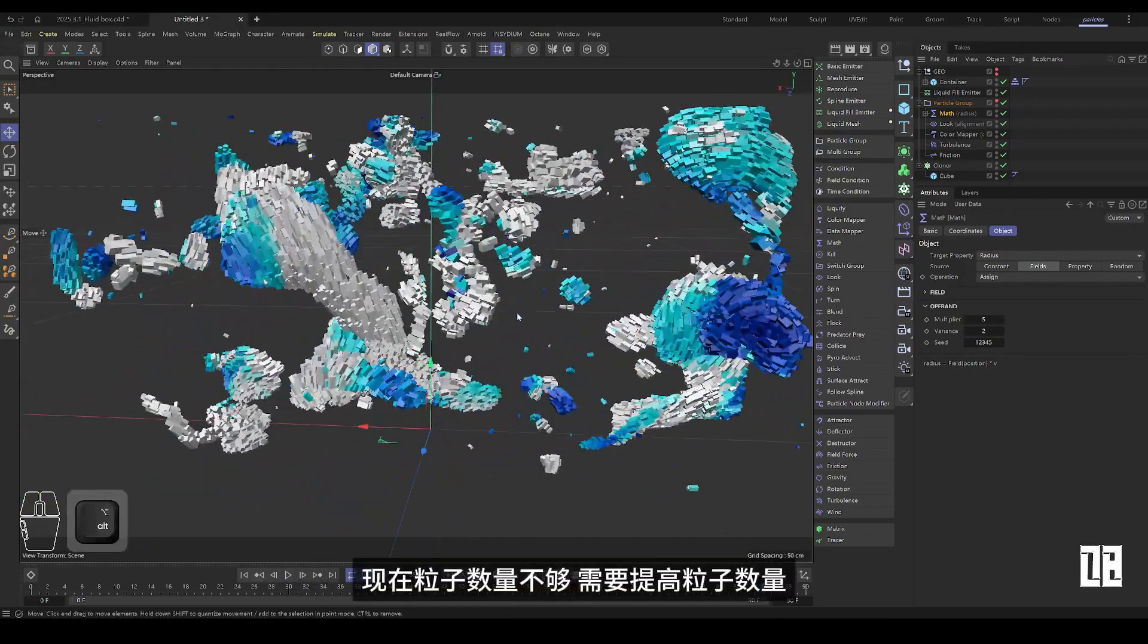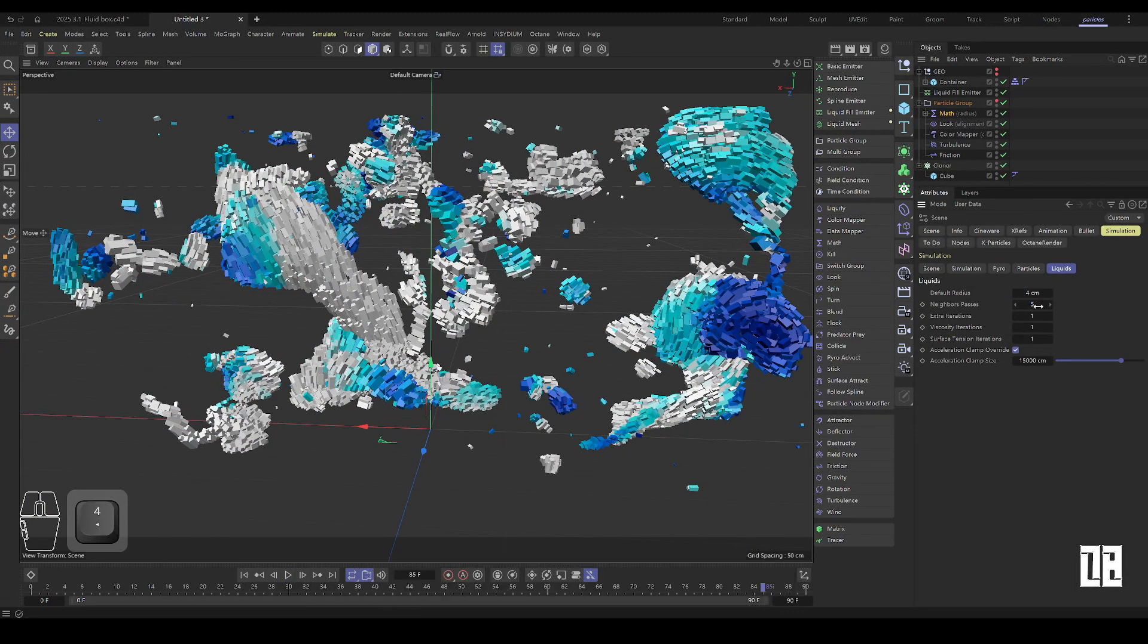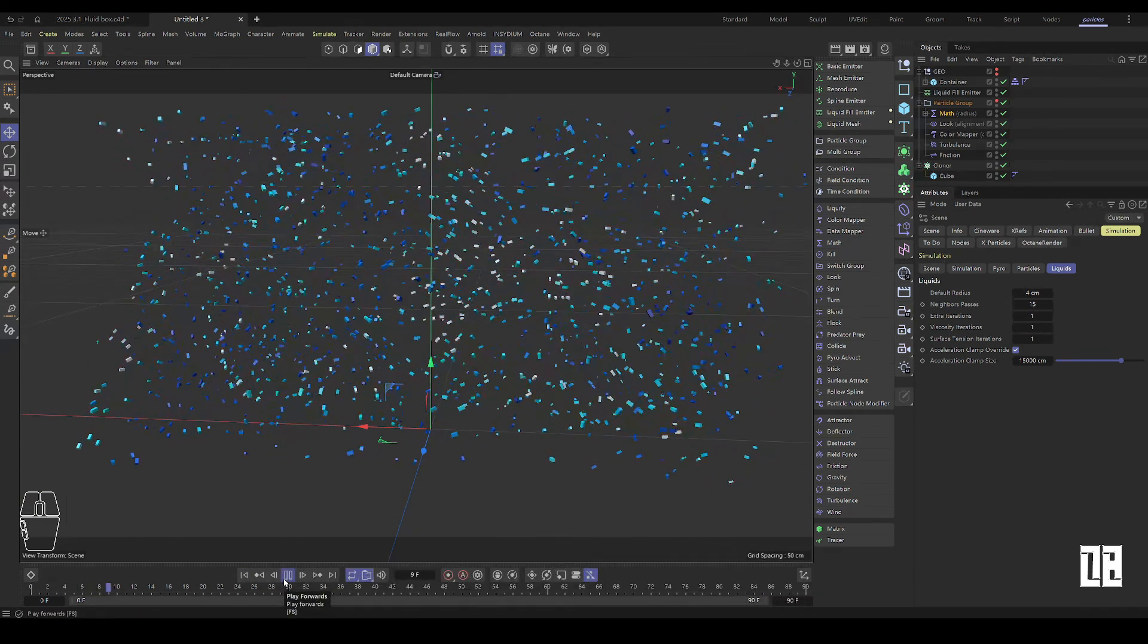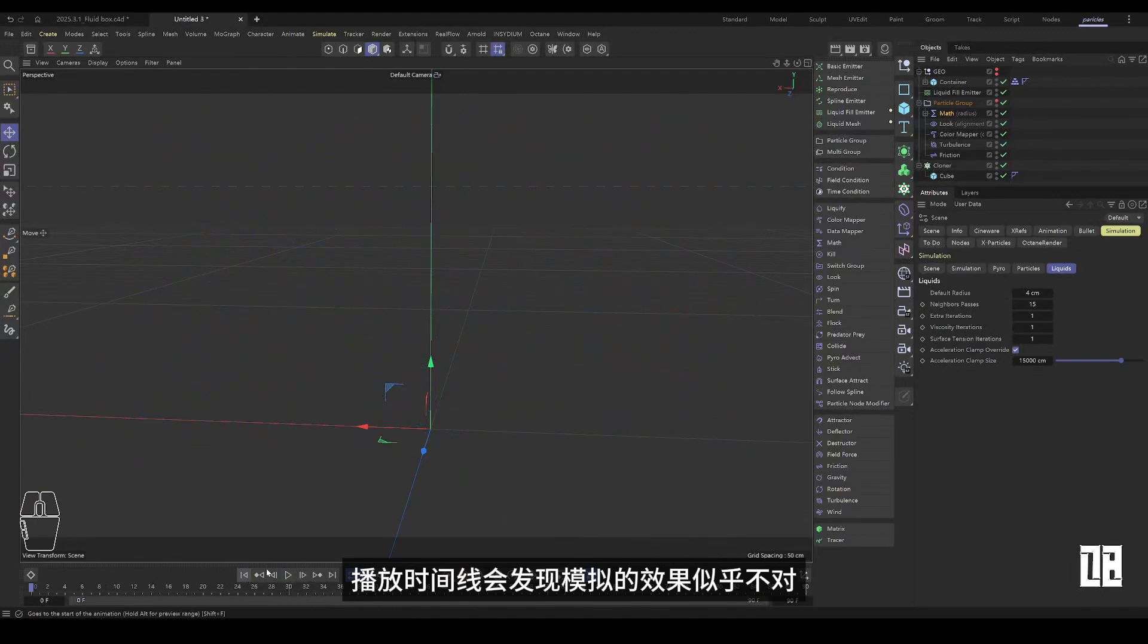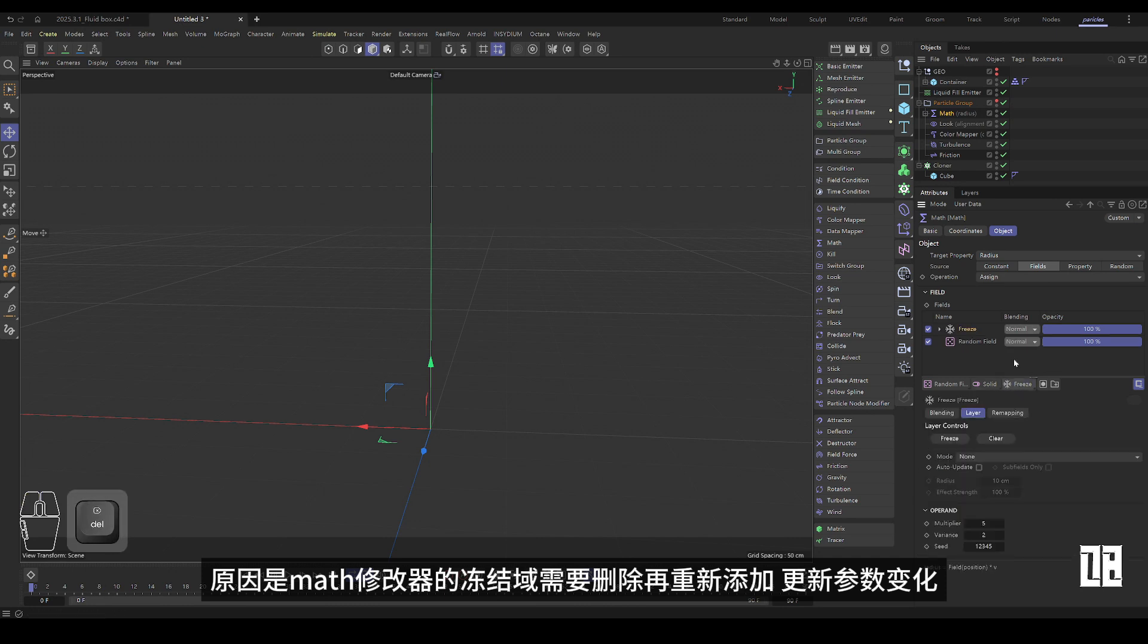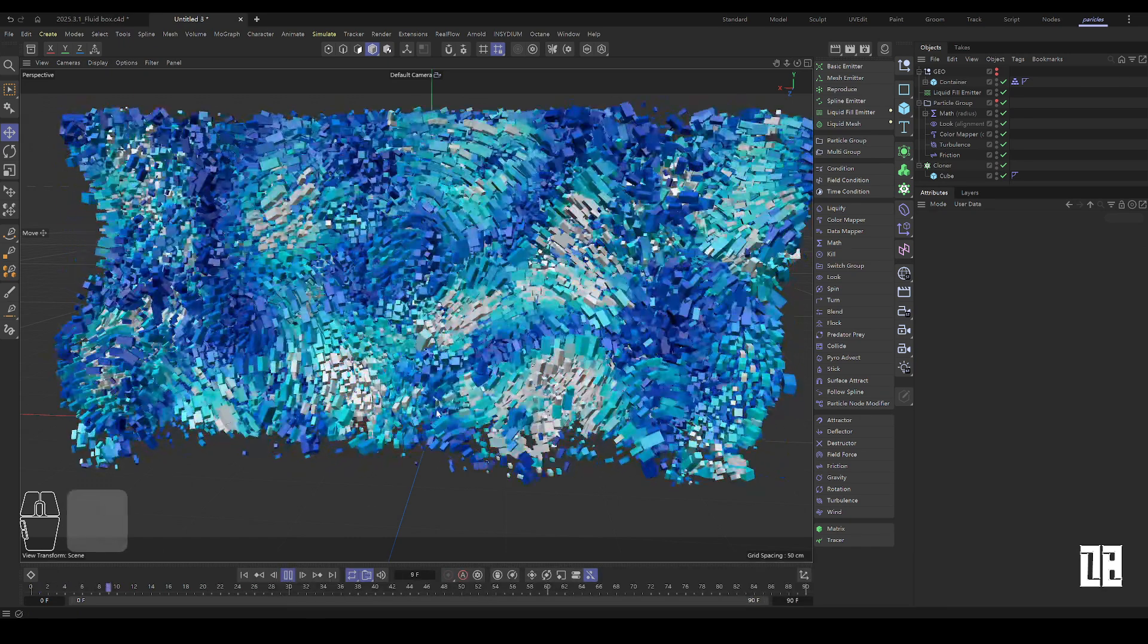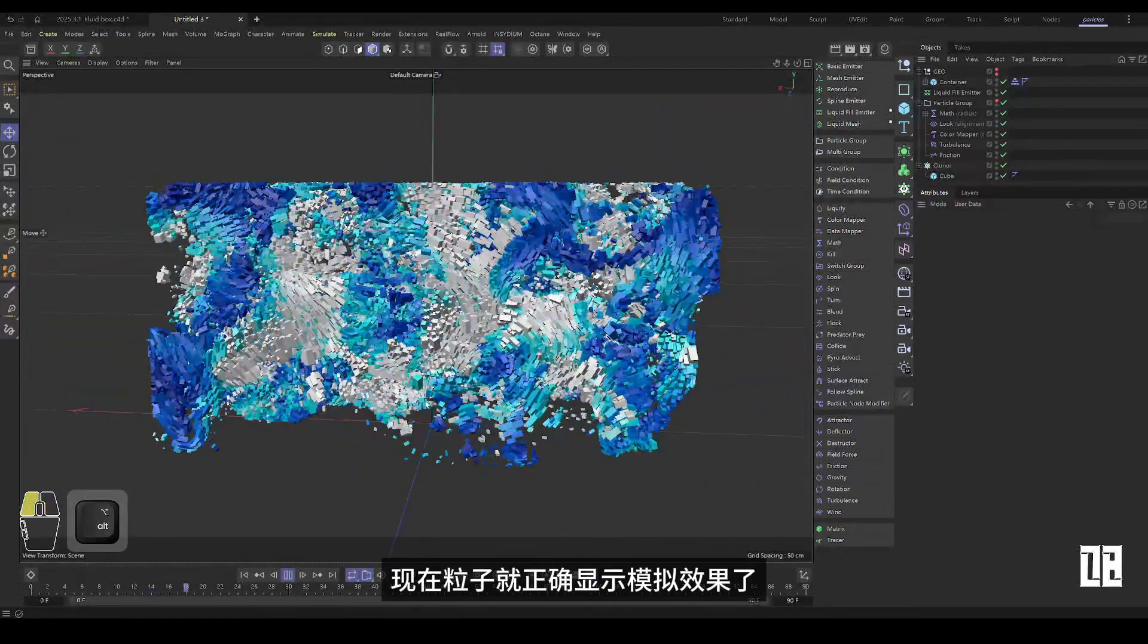Now the number of particles is not enough. The number of particles needs to be increased. Directly modify the default radius of the fluid parameters to reduce is to increase the particles. If you play the timeline, you'll notice that the simulation doesn't look right. The reason is that the frozen field of the math modifier needs to be deleted and right-added. And the update parameters change. Now the particles display the simulation correctly.